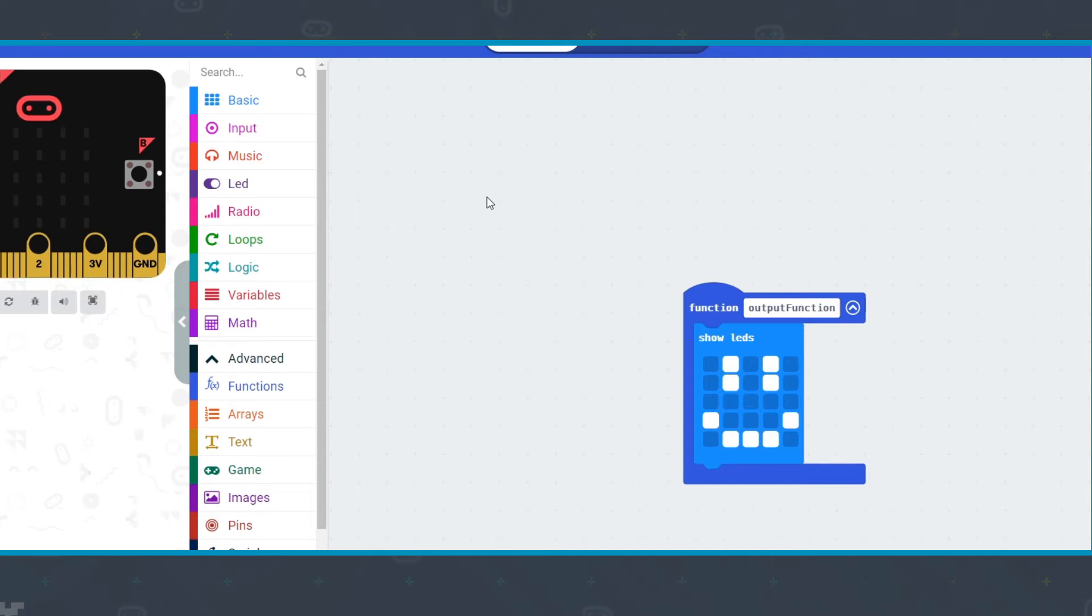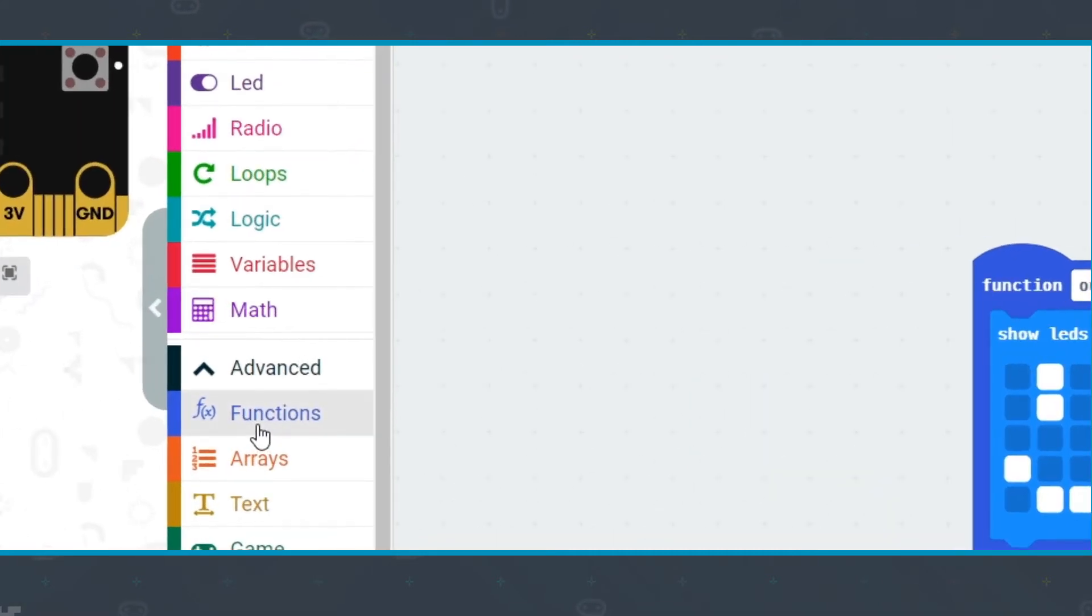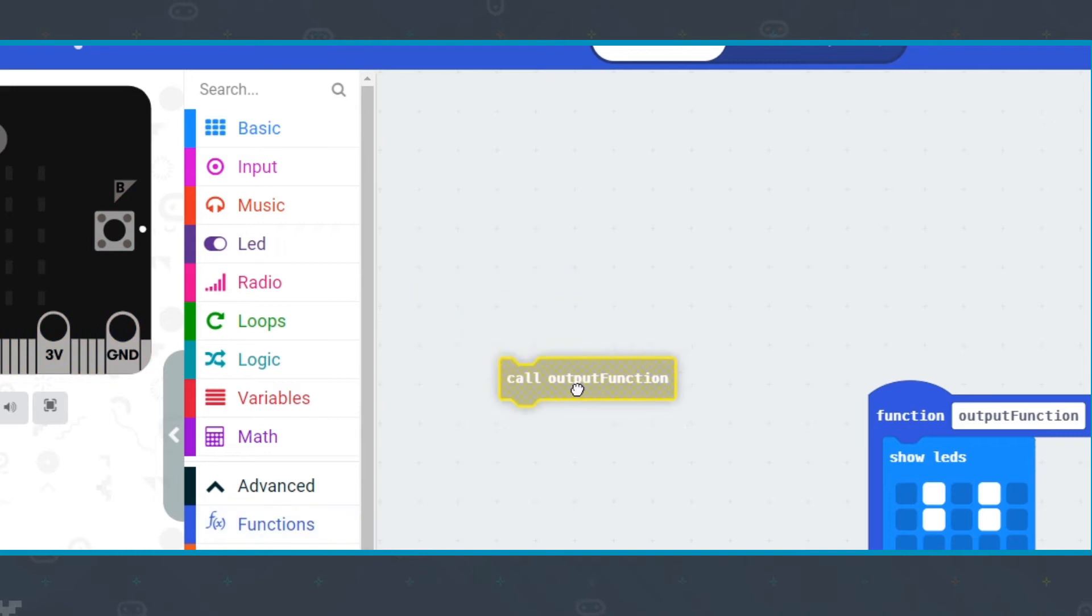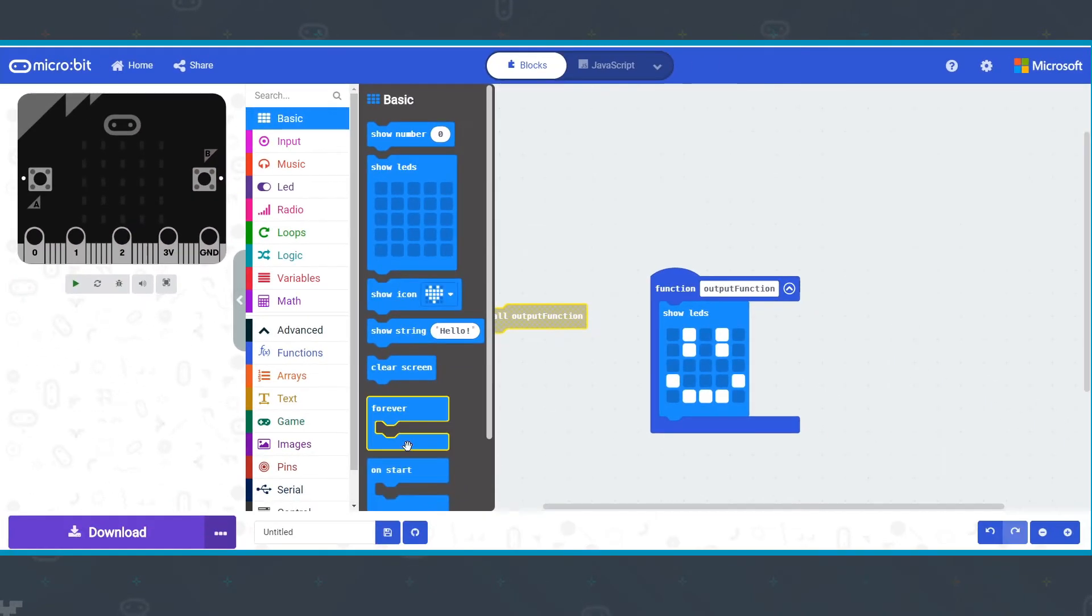To call your function, click on the Function menu again and this time there is a Call Function block that you can put wherever you need it.